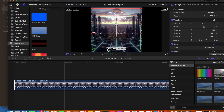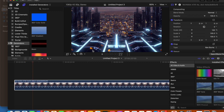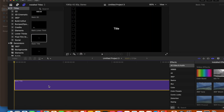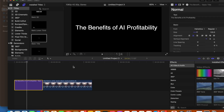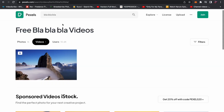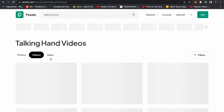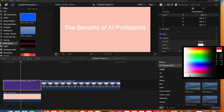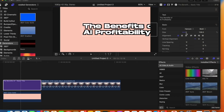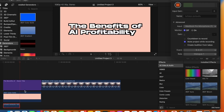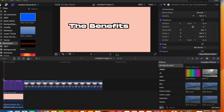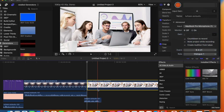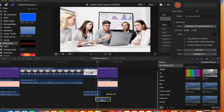Step three: go into your editing software of choice — I like to use Final Cut Pro — and start editing your video. You can use the images that the presentation generated, find stock footage from stock websites, and use the titles it generates as chapters to split up and control the pacing of your video. Most importantly, record the voiceover.